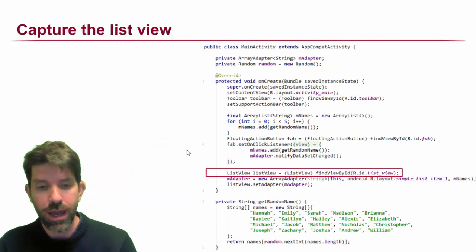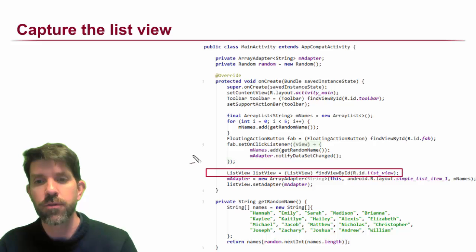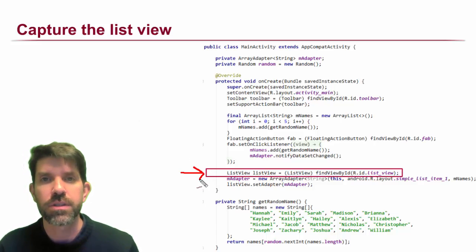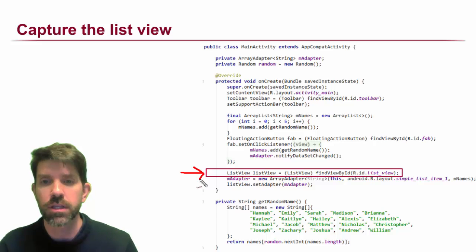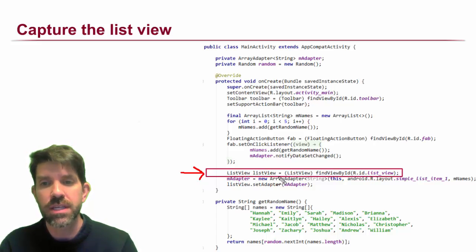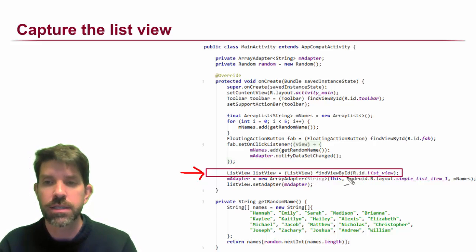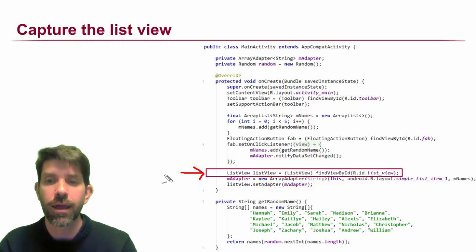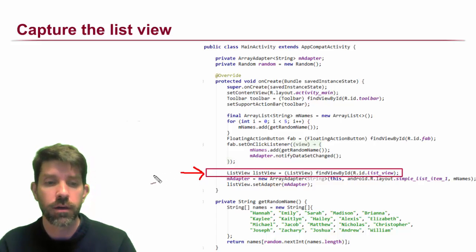In code, what happens? A few steps. First thing is, you might imagine, if we want to do something with this list view, we're going to need to capture it. You've seen this before. I call findViewById on this guy, cast it to a ListView, and then I've got it to use.